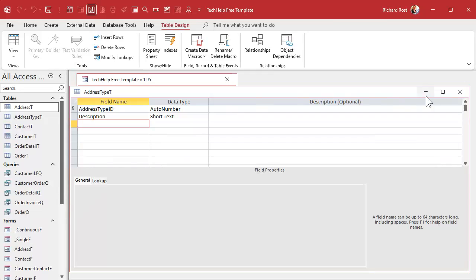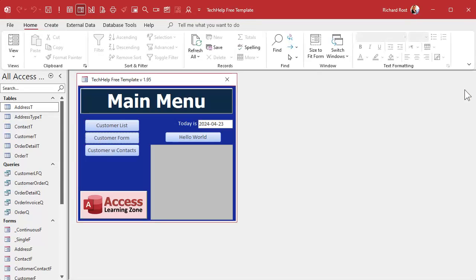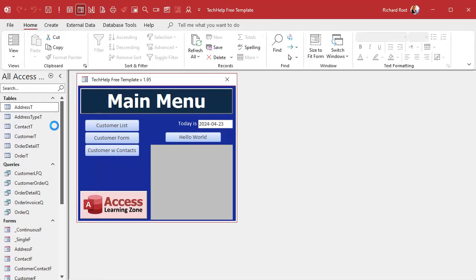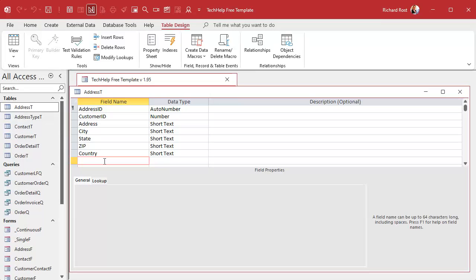And now what we'll need to do is take address type ID and stick that in the address table. So go to address T, design view, come down here, pasted it.